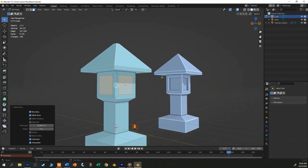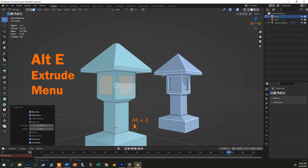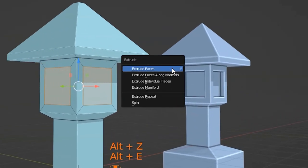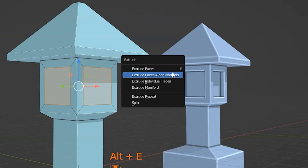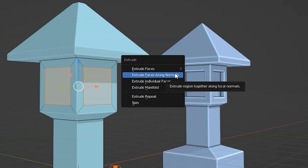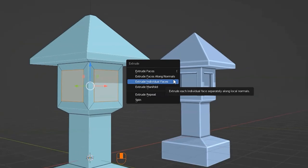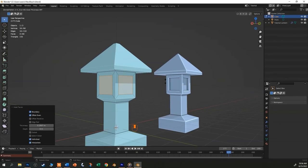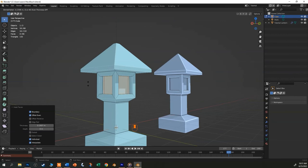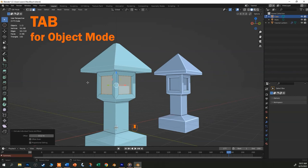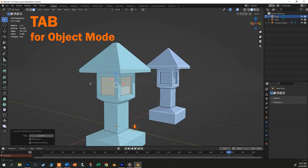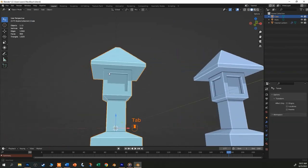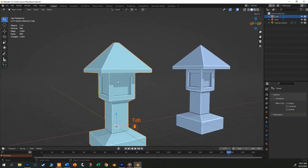We need to extrude, but we will have a similar problem if we just hit the E key now. So this time we want to hit Alt E and a little pop-up menu appears that gives us various versions of the extrude command. And from this list, choose either extrude along normal or extrude individual. In this case, they will do the same thing. Move your cursor to push in the faces a touch and be careful not to move them so far that they start intersecting with each other, but then click when you're happy.